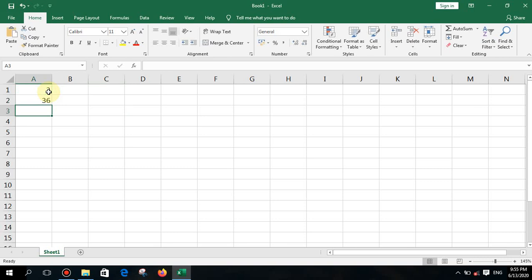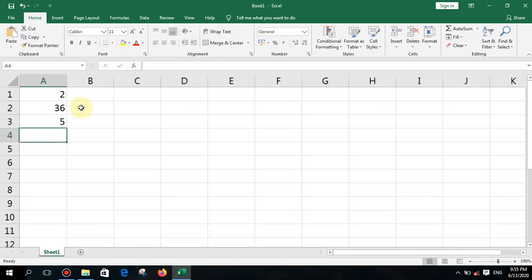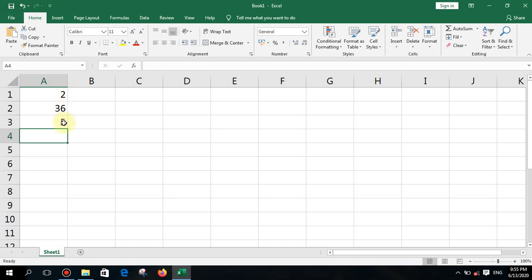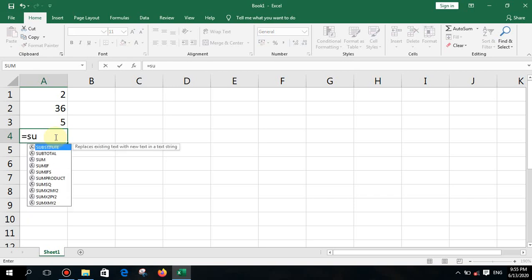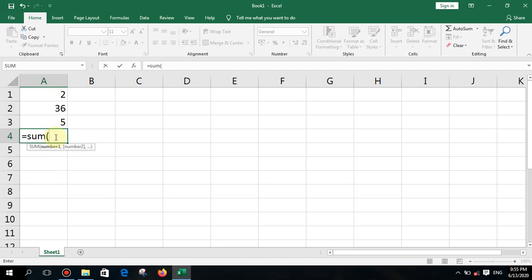I will type a few values here, contained within cells A1, A2, and A3. If I want to find the sum of these, there is a function for that called SUM. To use it, you type equal, then the function name SUM, then an open bracket. First, you introduce the first cell — in our range, the first cell is A1.